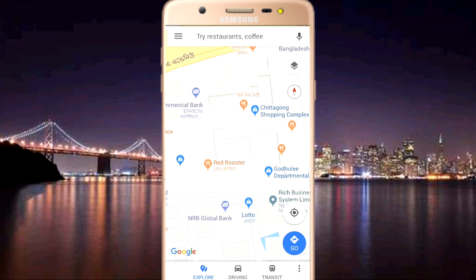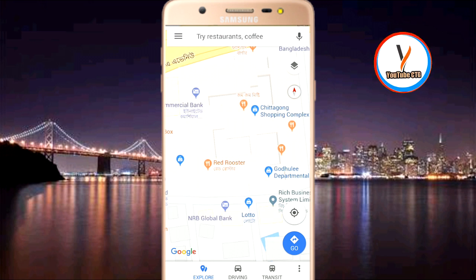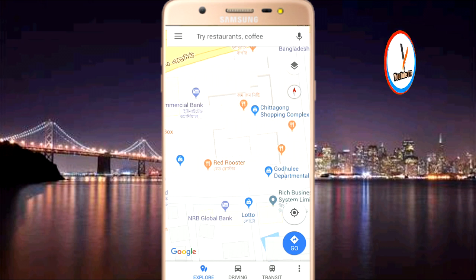school, college, your many shops, shopping malls — many of your places have already been added as ads on Google Maps.